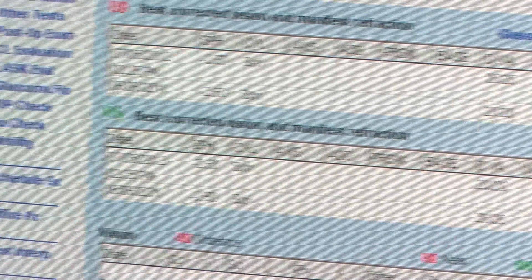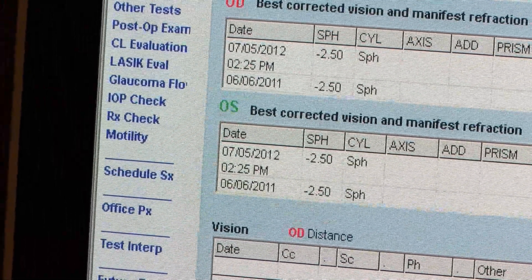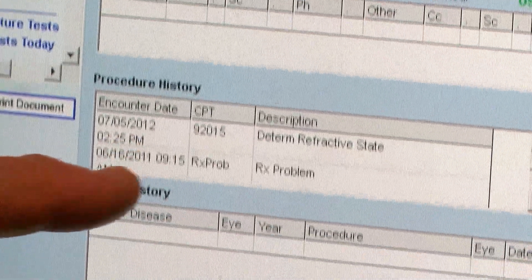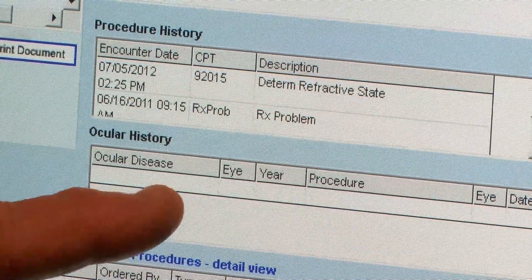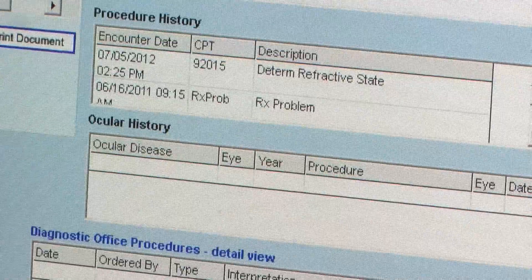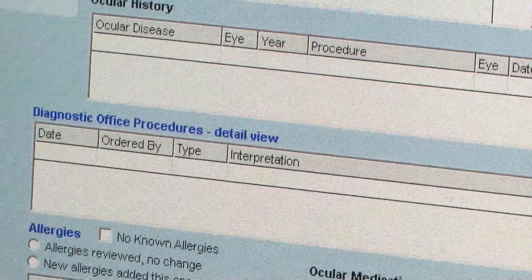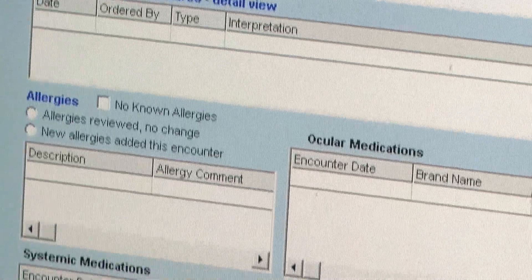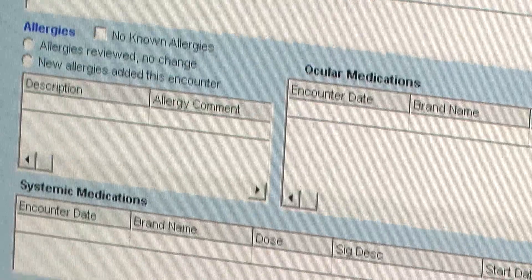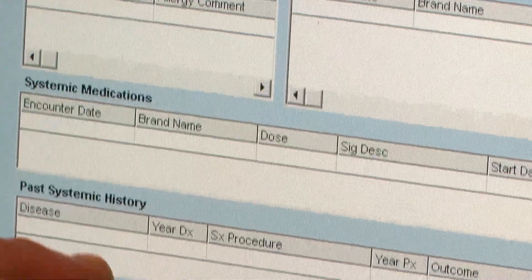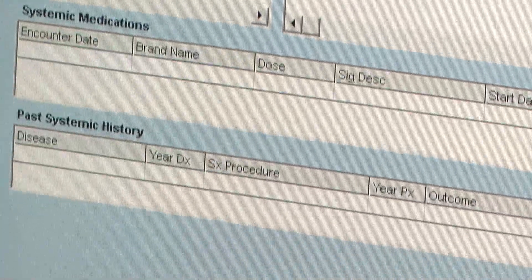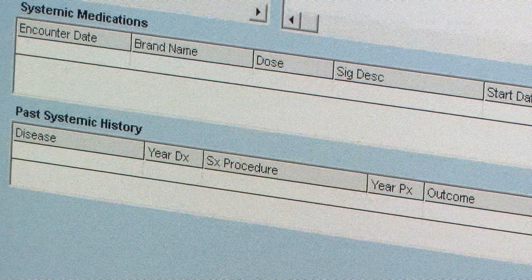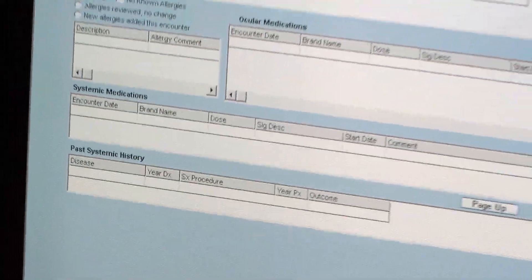As you move down the screen, it tells you what happened in the past — the ocular disease, other procedures, ocular medications, systemic medications, and past systemic history. So everything is on this one screen. That's usually all that I look at.